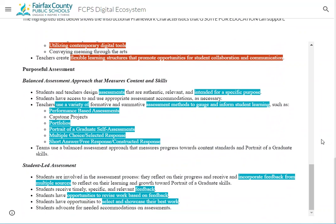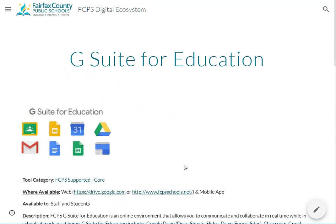One thing we'd like to add to these pages are instructional examples. On the HyperDoc there's a link to a form. If you have good examples of how these tools are used instructionally at your school, we ask you to submit those to us. We will throughout the year add those to the ecosystem site to give good examples of teaching and learning using G Suite for Education or something else in the common toolbox.